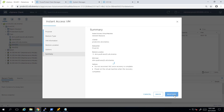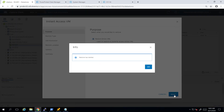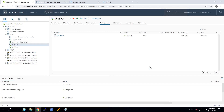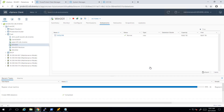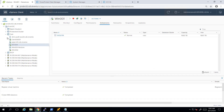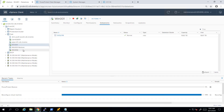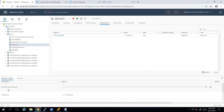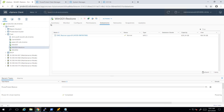Then, all I need to do is provide a name for the new restored virtual machine and click Restore. The operation is starting, and within a few seconds, I have an up-and-running virtual machine ready to start. I hope you will find this demo useful, and thank you very much for watching.